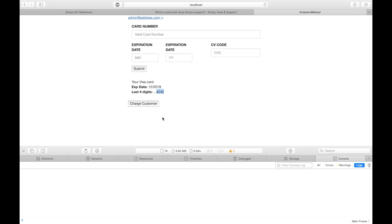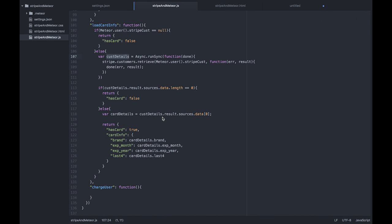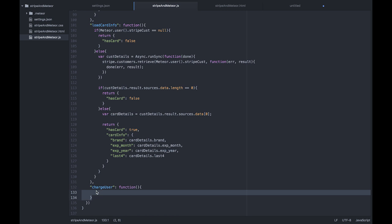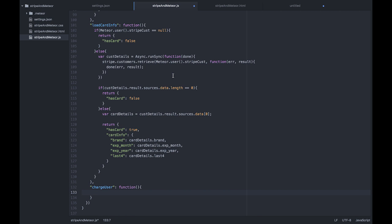In this final video of this series of using Stripe together with Medial, we're going to fill in this last function in our little program. We're going to charge a customer or a user token. So let's get started.